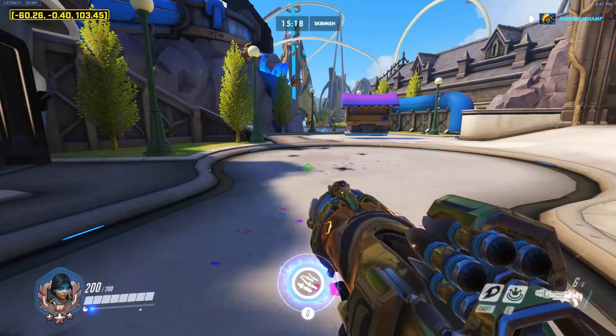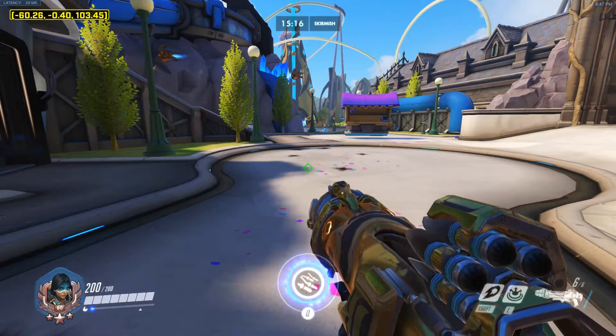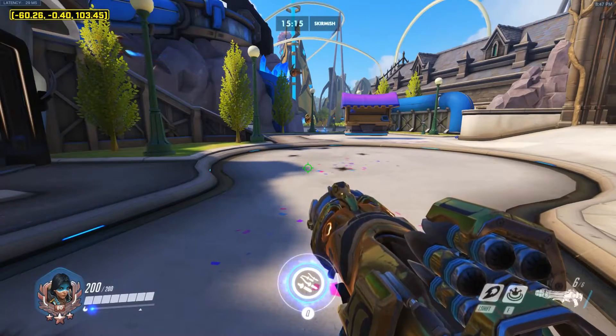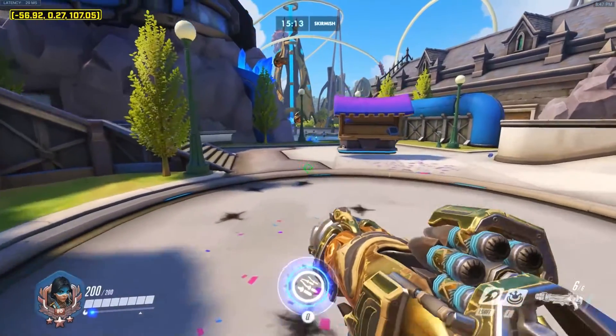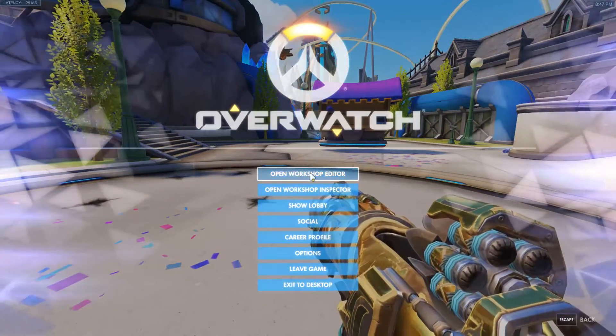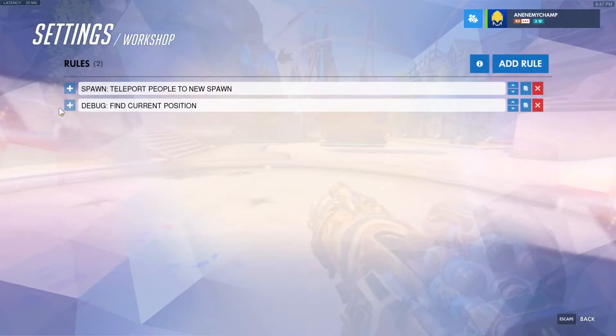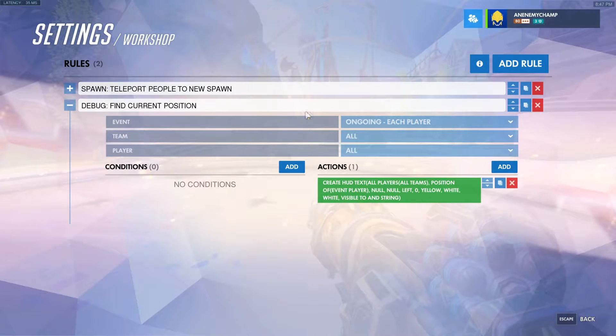If you look at the top left corner of my screen, you'll see three numbers — that's our X, Y, and Z coordinates. We use these numbers to determine where our spawn point is going to be. To get these numbers, we'll go ahead and create a debug function.